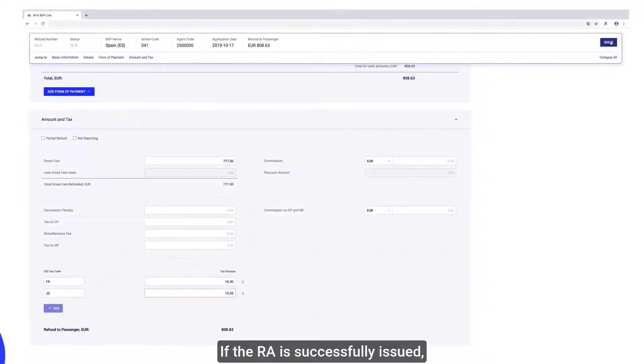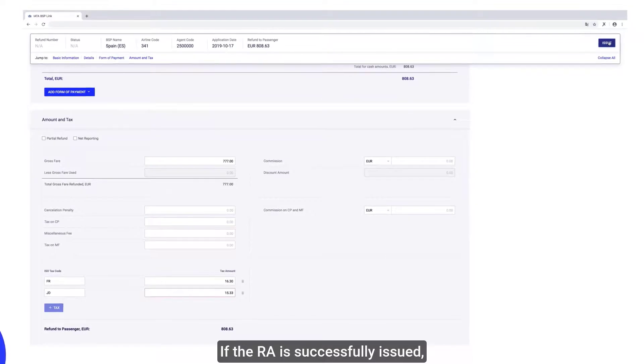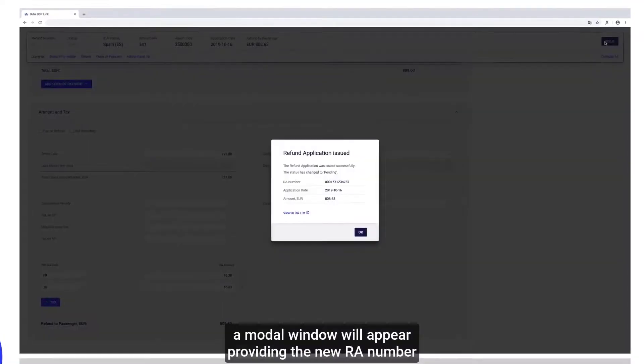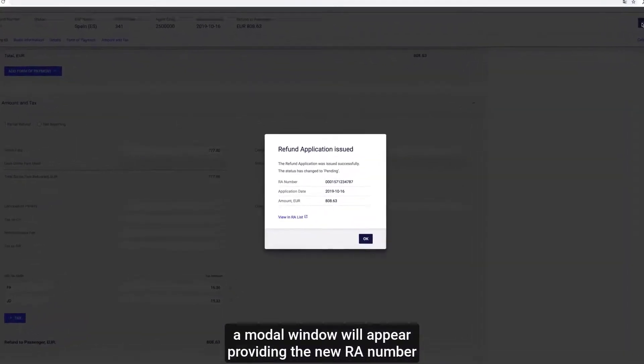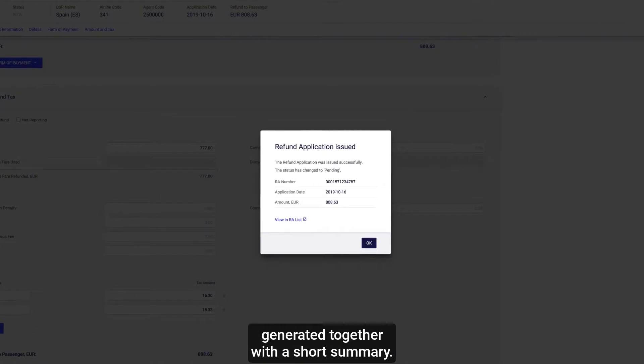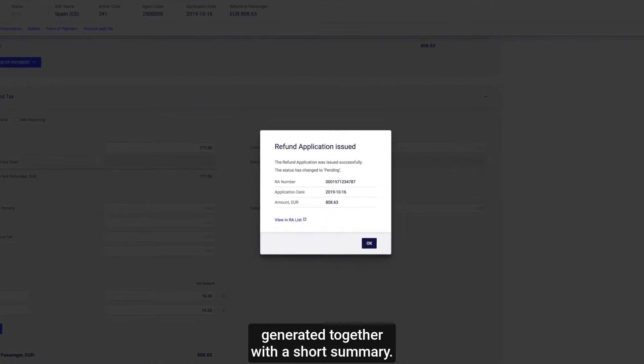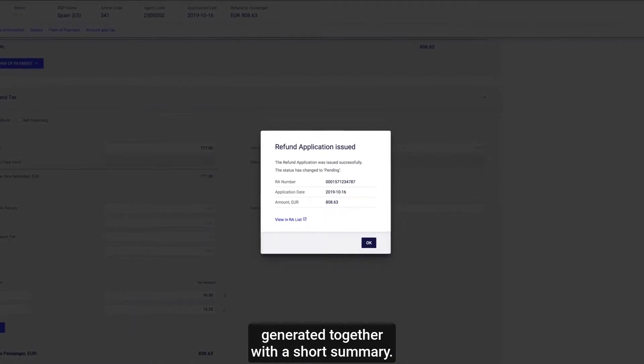If the RA successfully issued, a modal window will appear providing the new RA number generated together with a short summary.